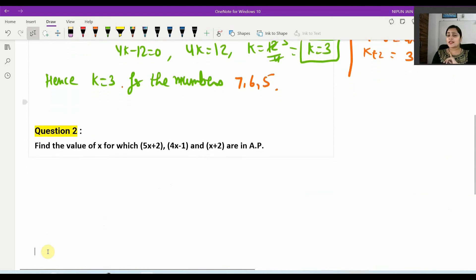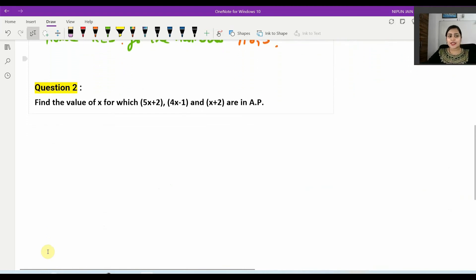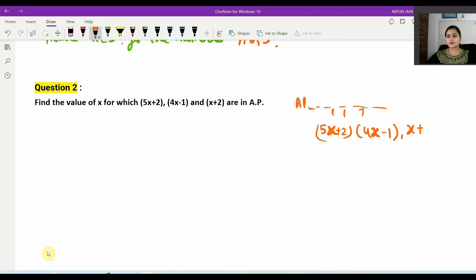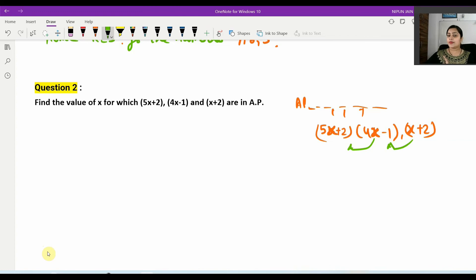Now question number 2: find the value of x for which these terms are in AP. Again you have a sequence of three AP terms: 5x plus 2, 4x minus 1, and x plus 2. You apply the same common difference condition.